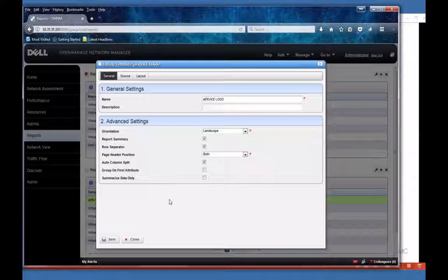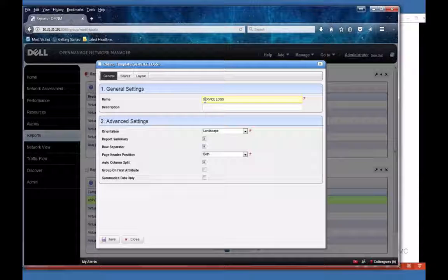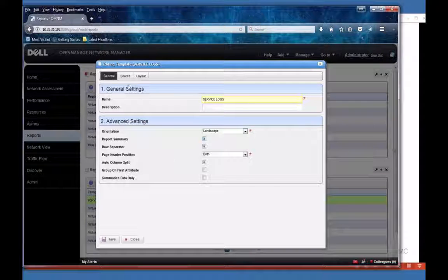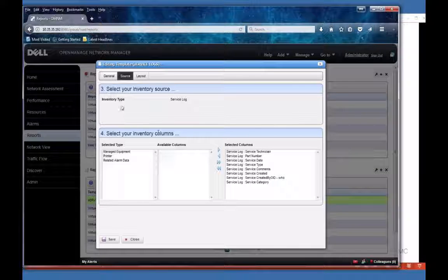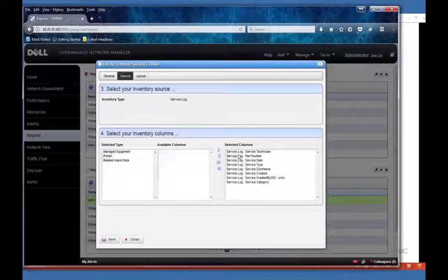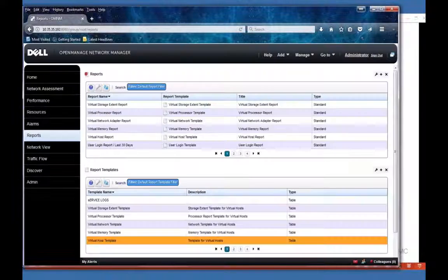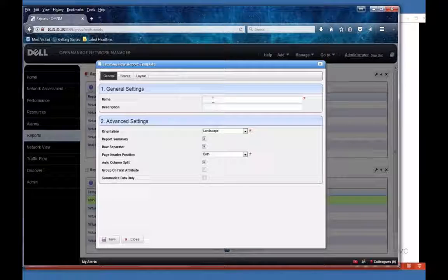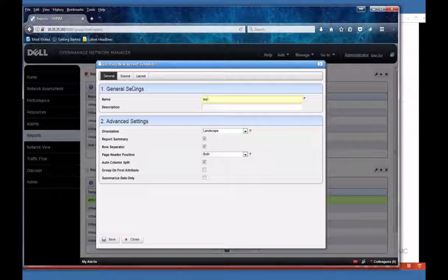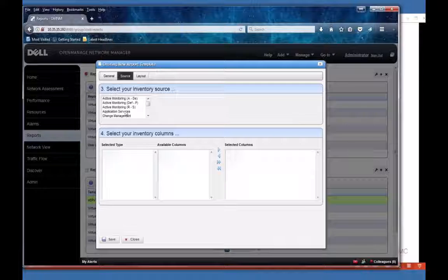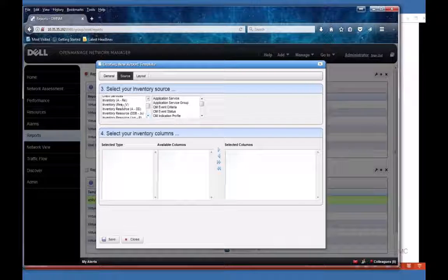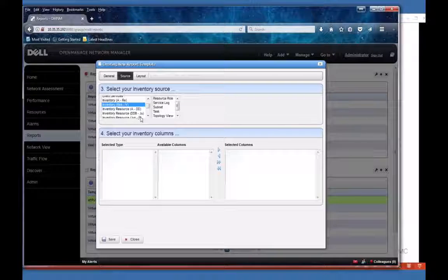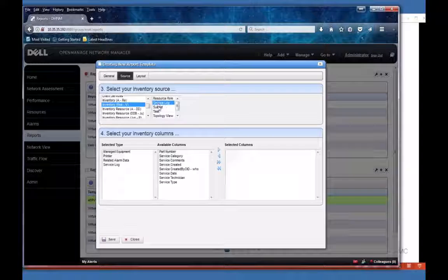I just called this Service Logs Standard Format. And if you navigate to the inventory type of service log, you're going to get these options here for your report. Let me create a new one. I'll just show you where to navigate. Select a table report, and then under Source you're going to go into Inventory. I believe it's under... oh there it is.